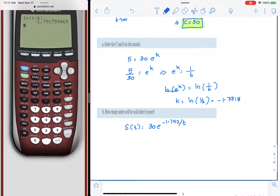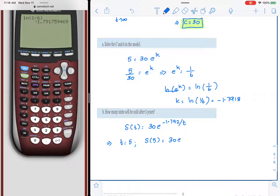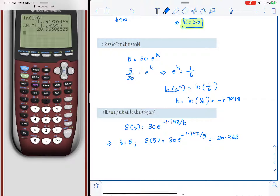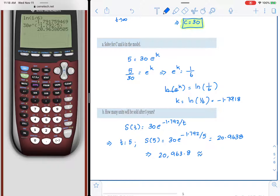We want the number of units sold after 5 years, so T equals 5. S of 5 equals 30 times e raised to negative 1.792 divided by 5, giving approximately 20.9638. In thousands of units, that is approximately 20,963.8 units — or roughly 20,964 units.